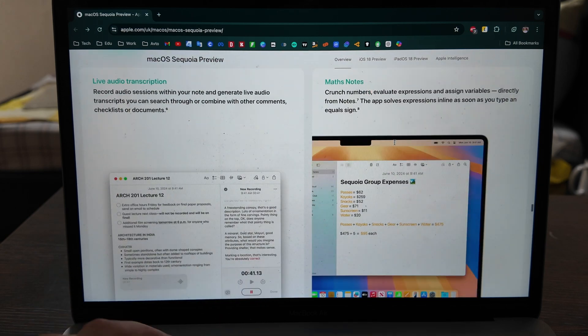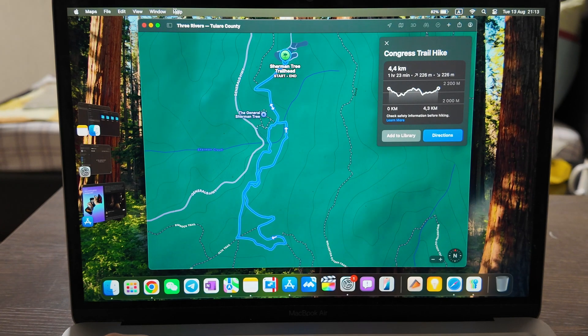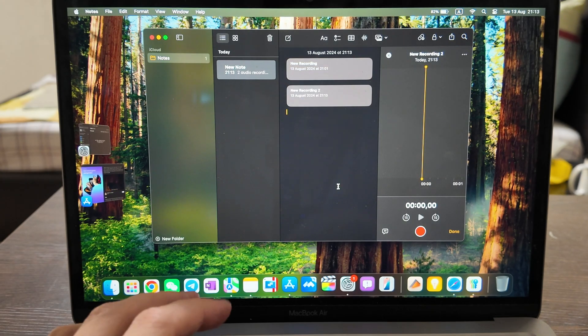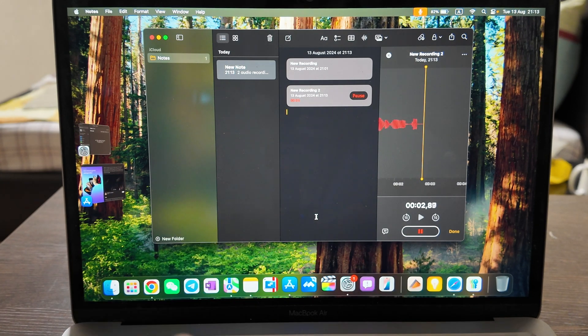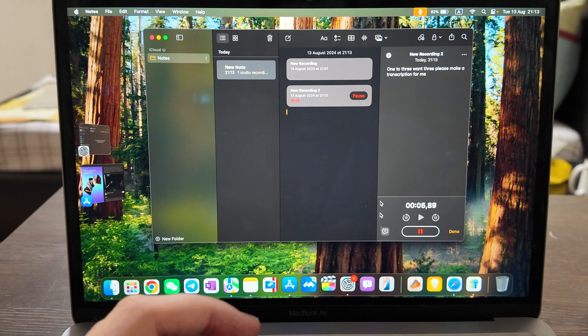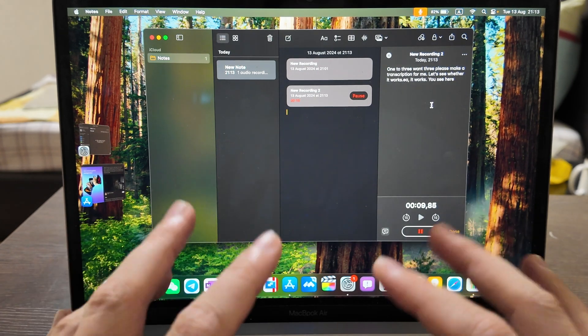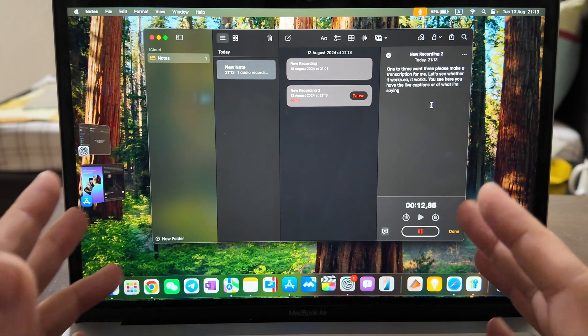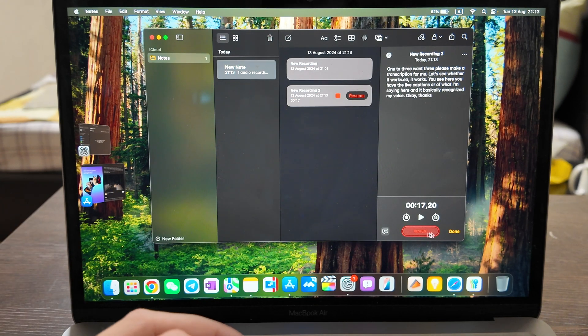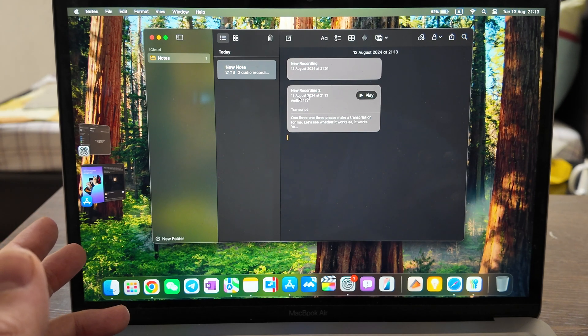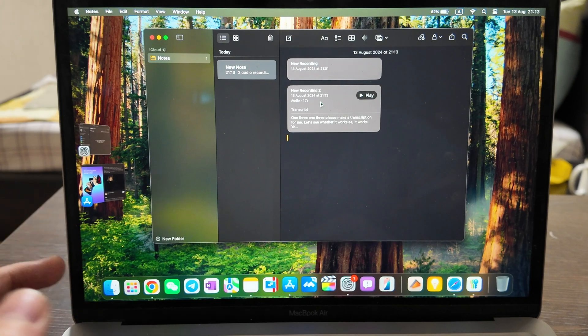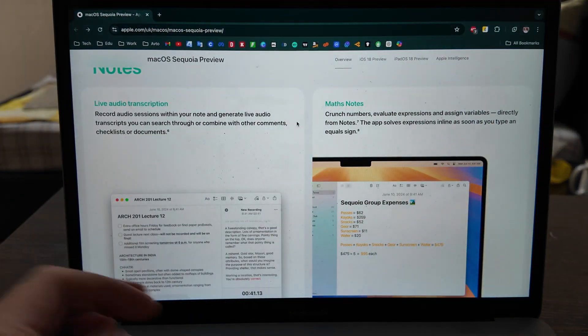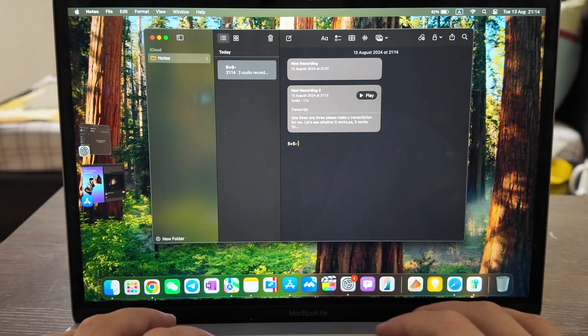Okay for Notes, live audio transcription, that's interesting. Let's go to Notes, recording. Let's record. One two three, one two three, please make a transcription for me. Let's see whether it works. Yeah it works, you see here you have the live captions of what I'm saying here and it basically recognizes my voice. Okay thanks a lot. See it works, so you have a transcription, a transcript here, and you have a recording. So this feature is quite nice, no need to download anything else.